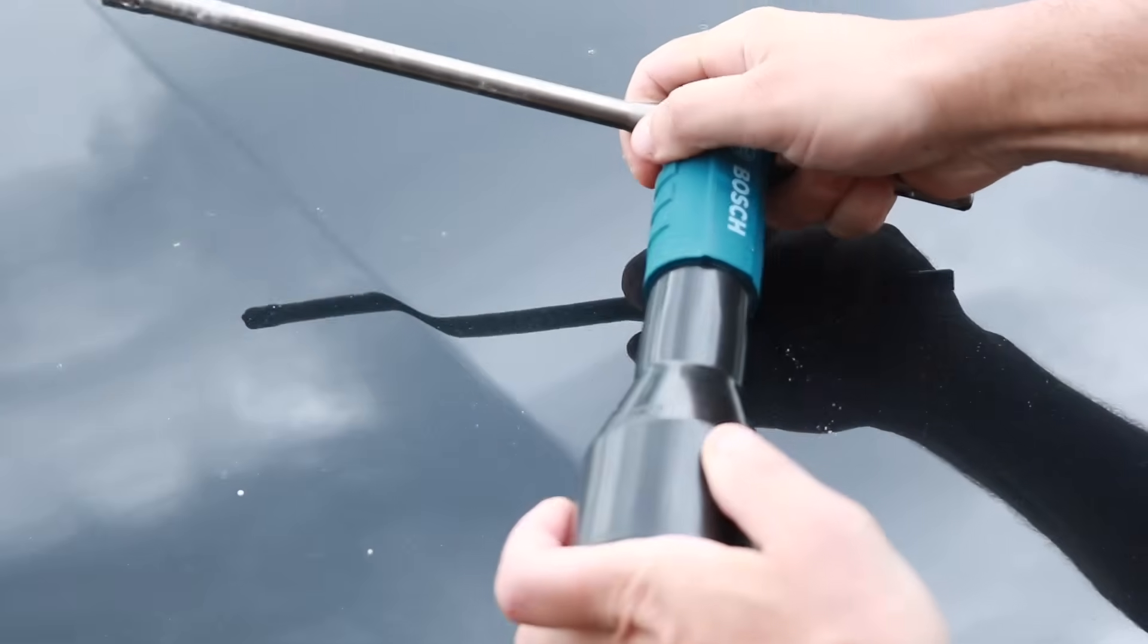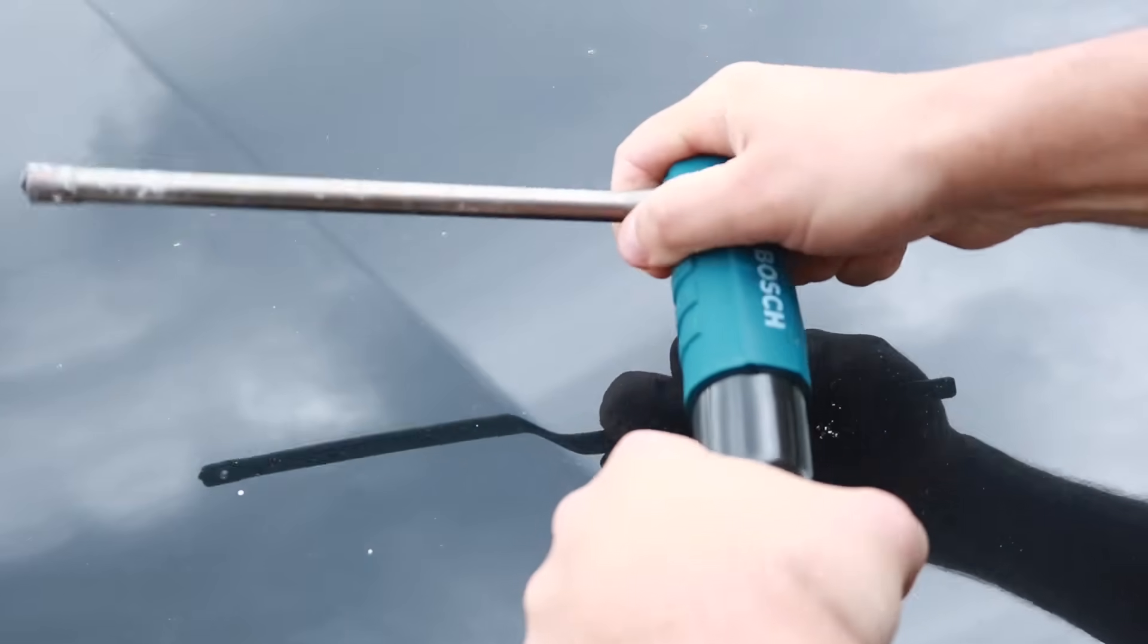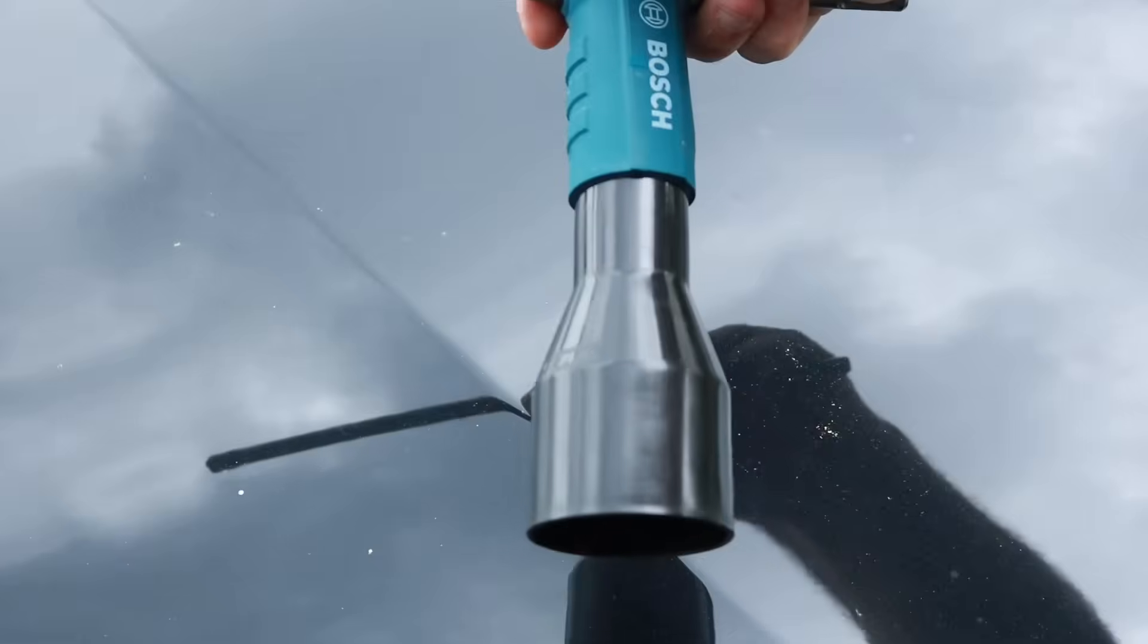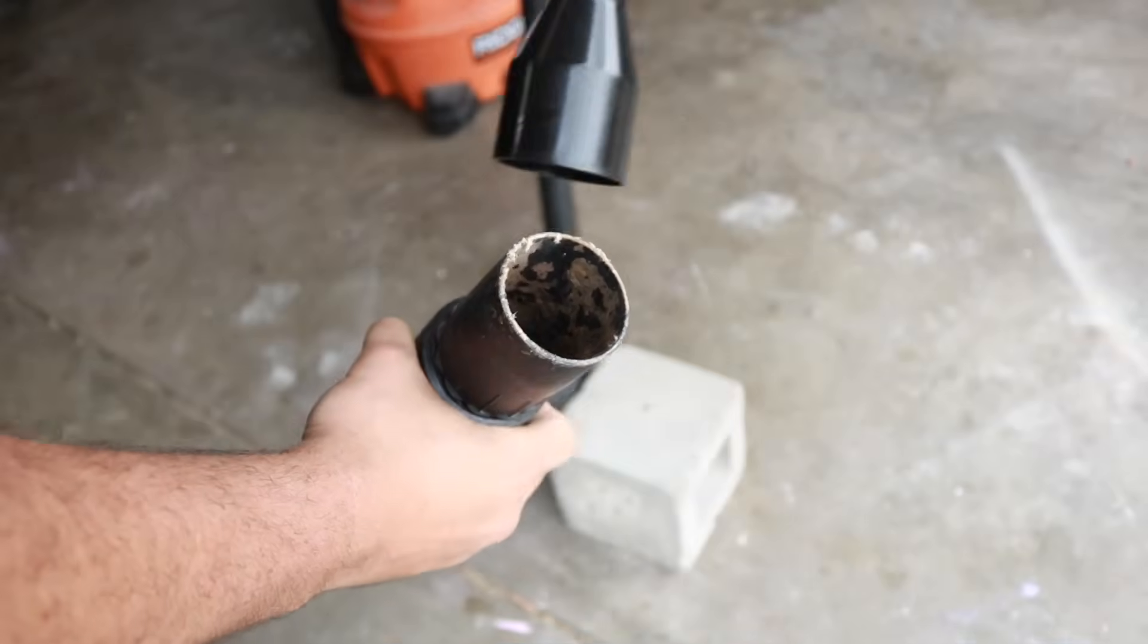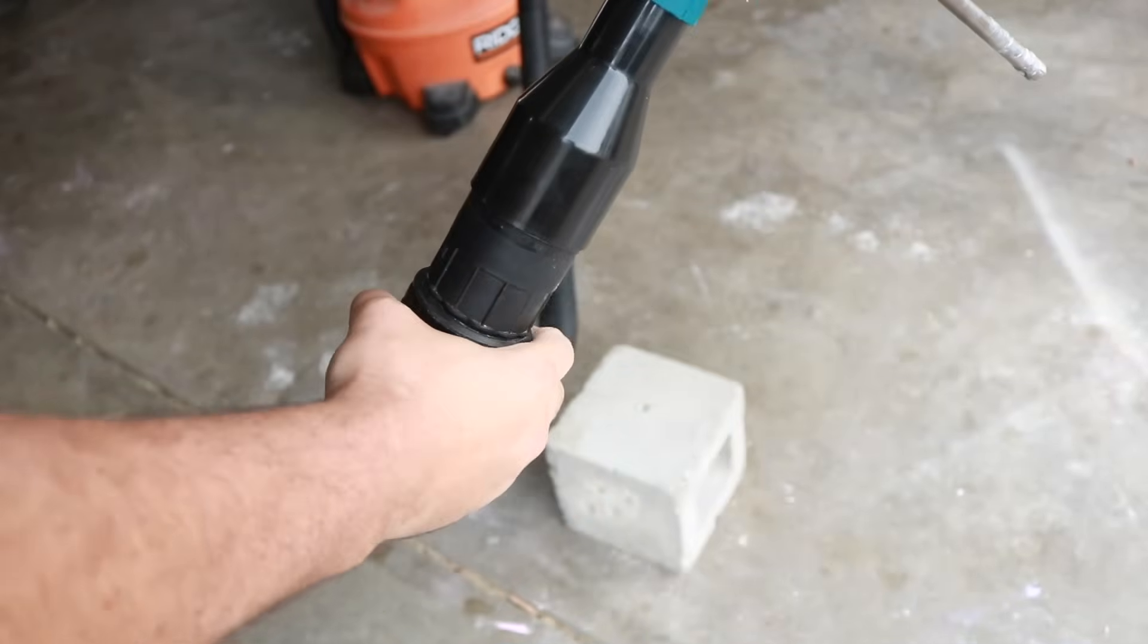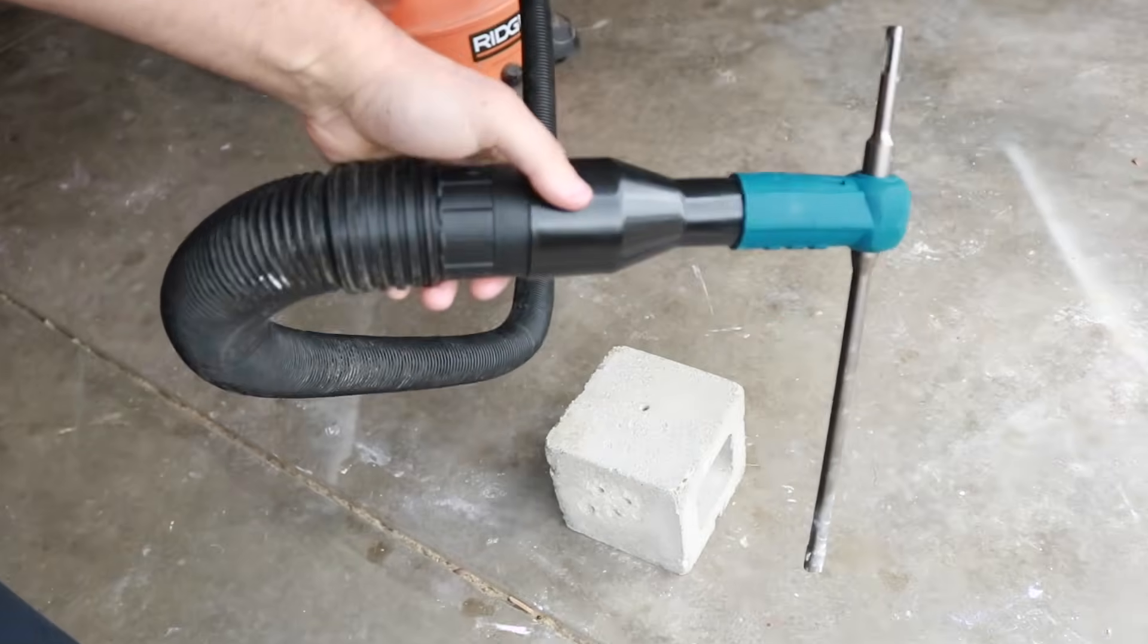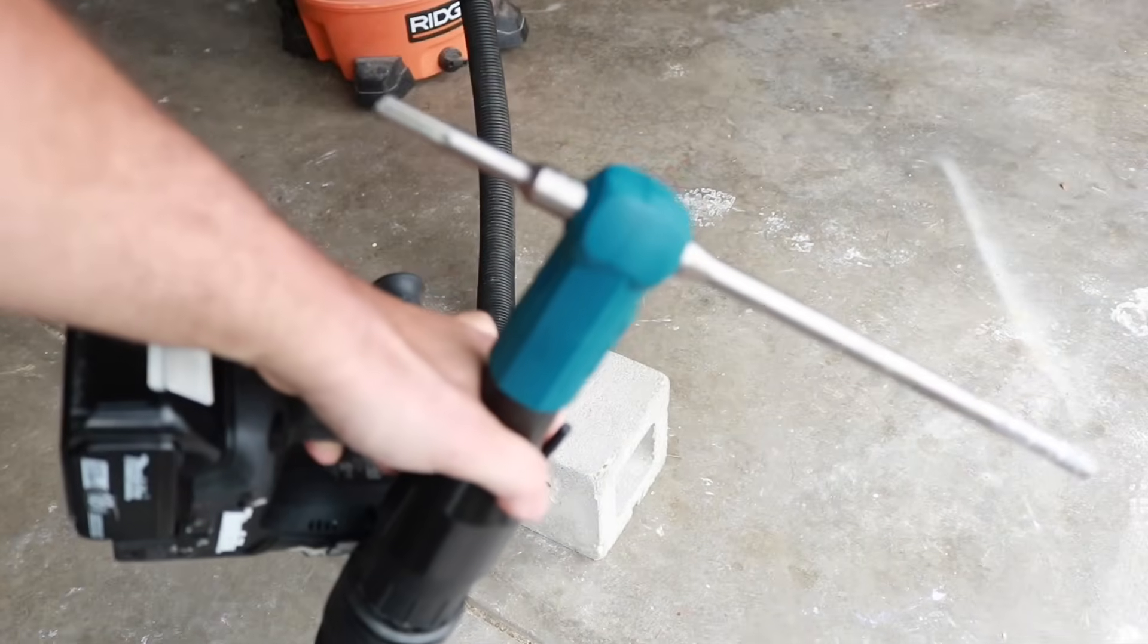Alright let's take the adapter that came with this bit and we're actually going to put it right here. It fits really nice and snug, you don't have to worry about this thing coming out on you. Now you just attach it right to the shop vac, turn the vac on, it's ready to go.